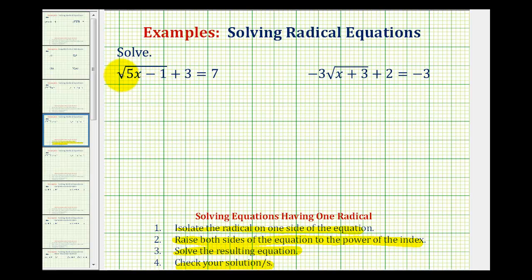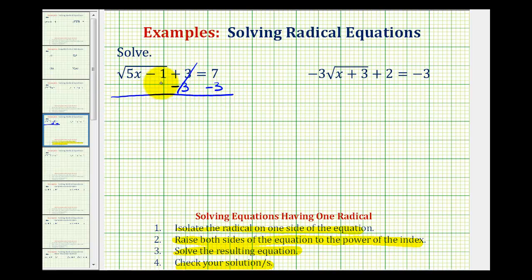For the first example, we have the square root of the quantity five x minus one, plus three, equals seven. To isolate the square root, we undo this plus three by subtracting three on both sides of the equation. So we have the square root of the quantity five x minus one equals four.